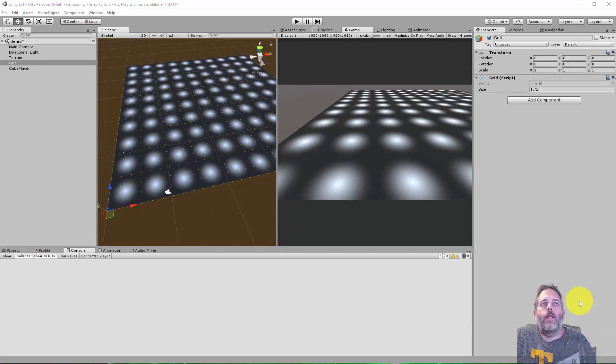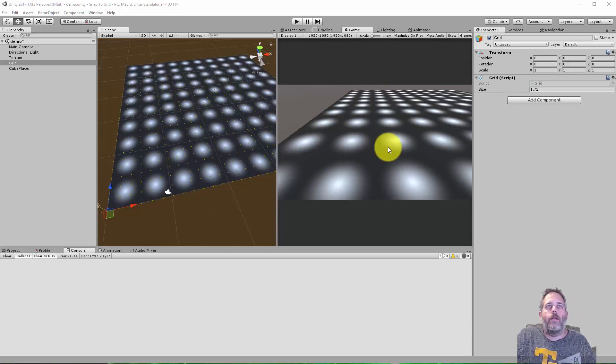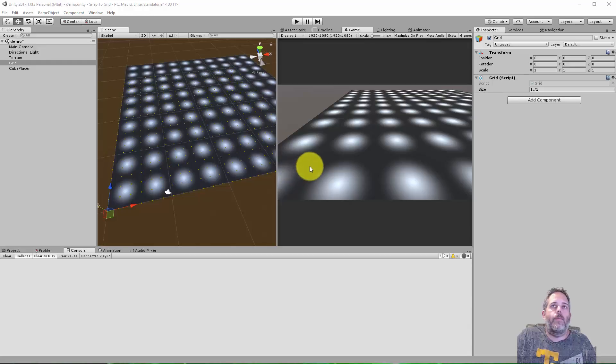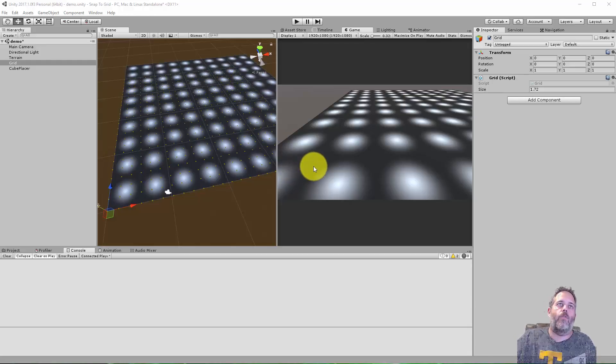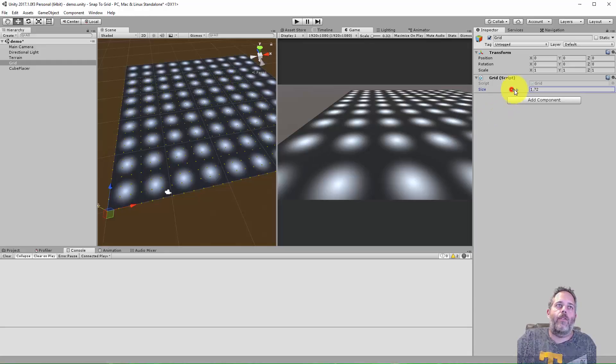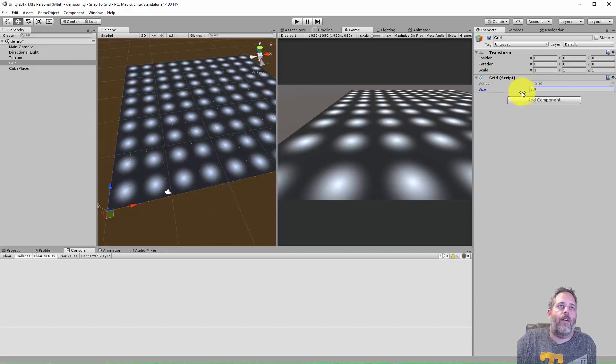Hey what's up, Jason here from unity3d.college. In this video I want to show you how to set up a simple grid system where you can place items or objects on a grid and then customize that grid.